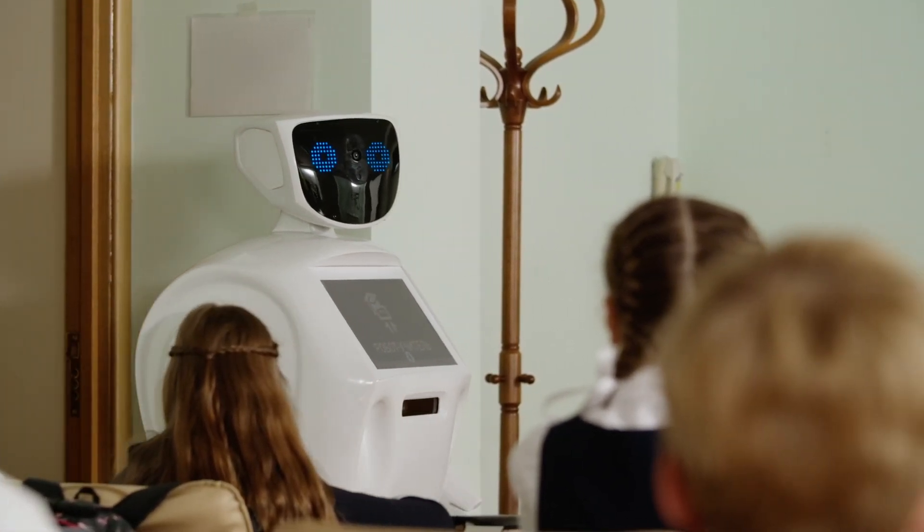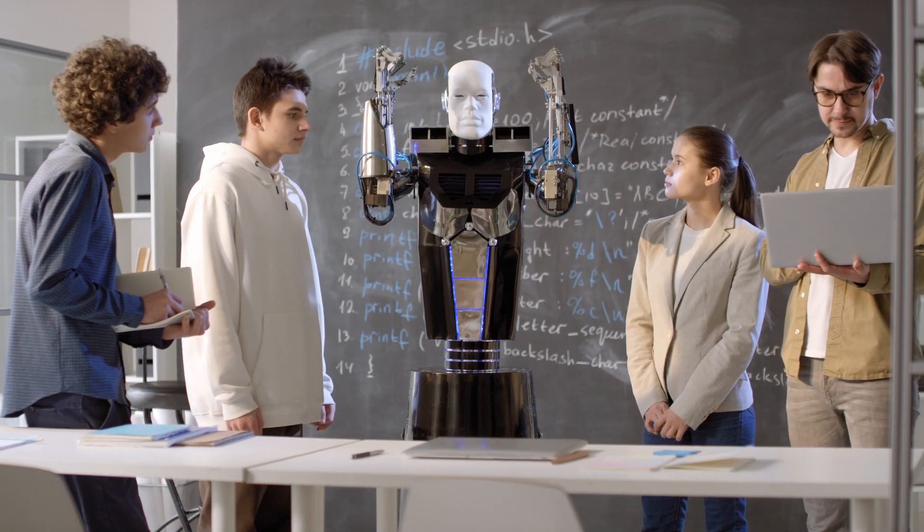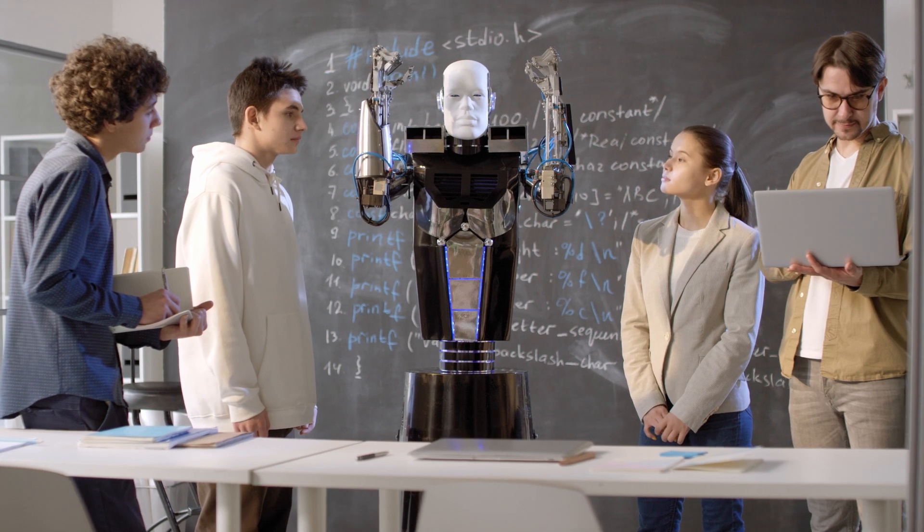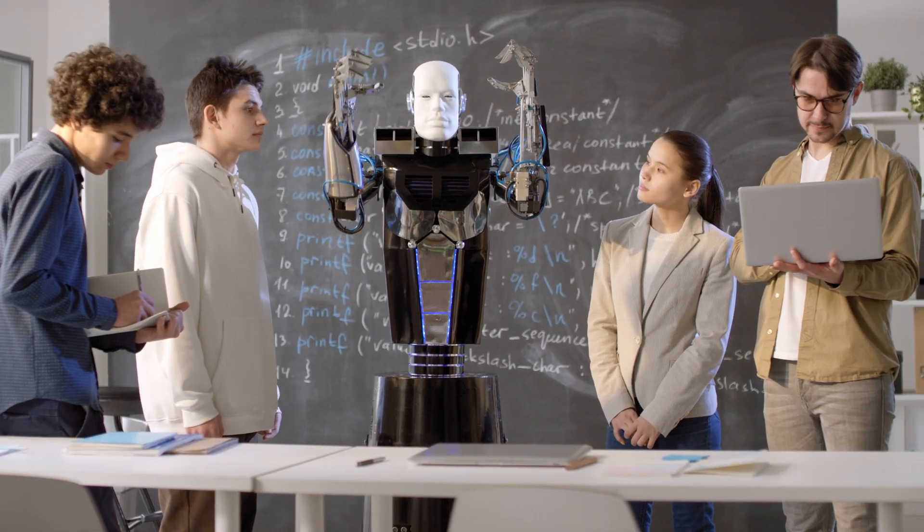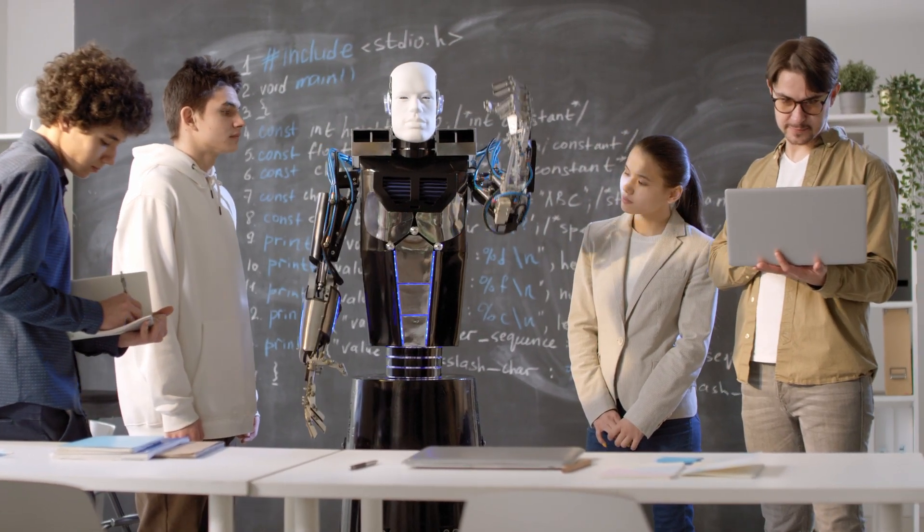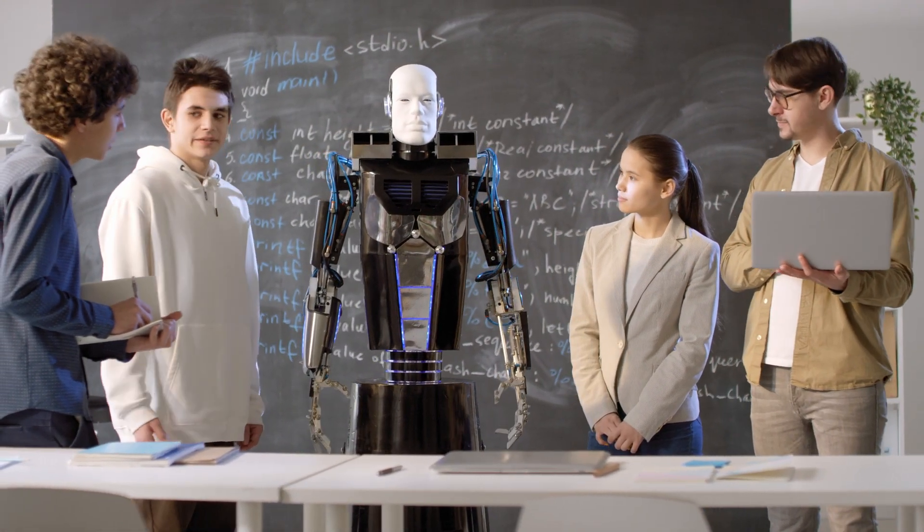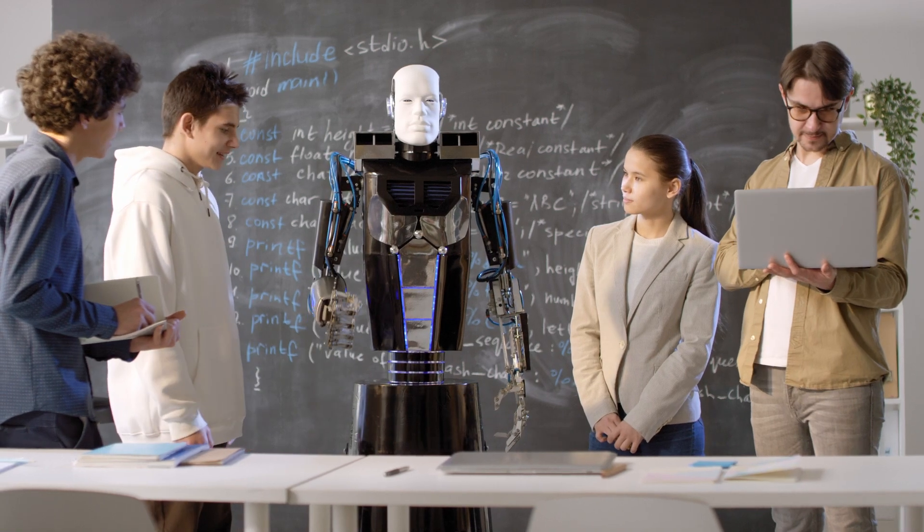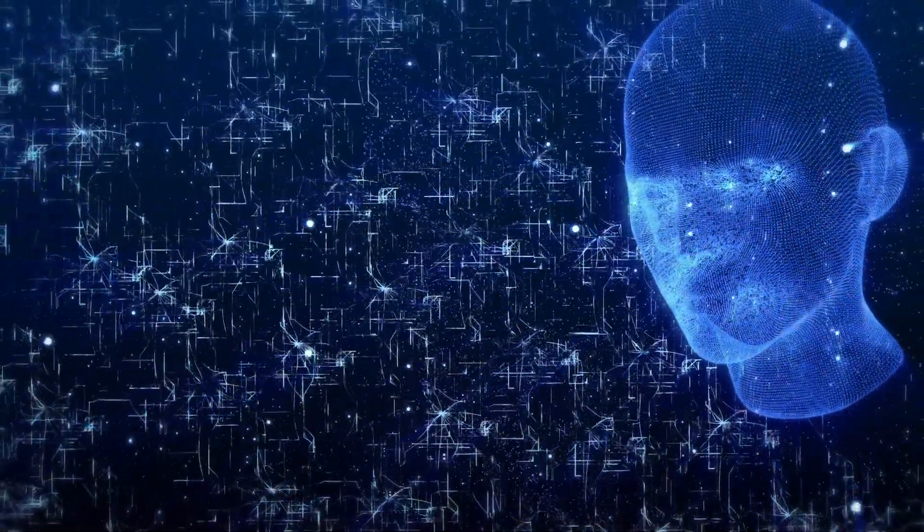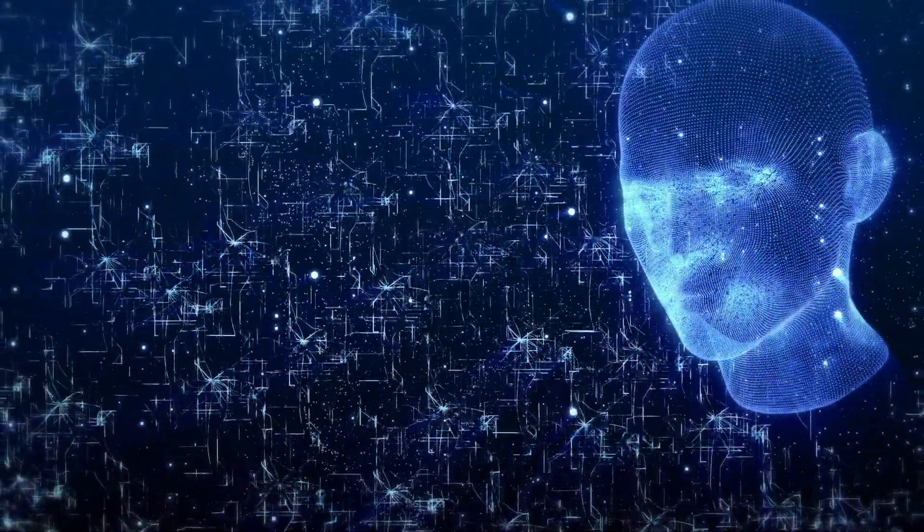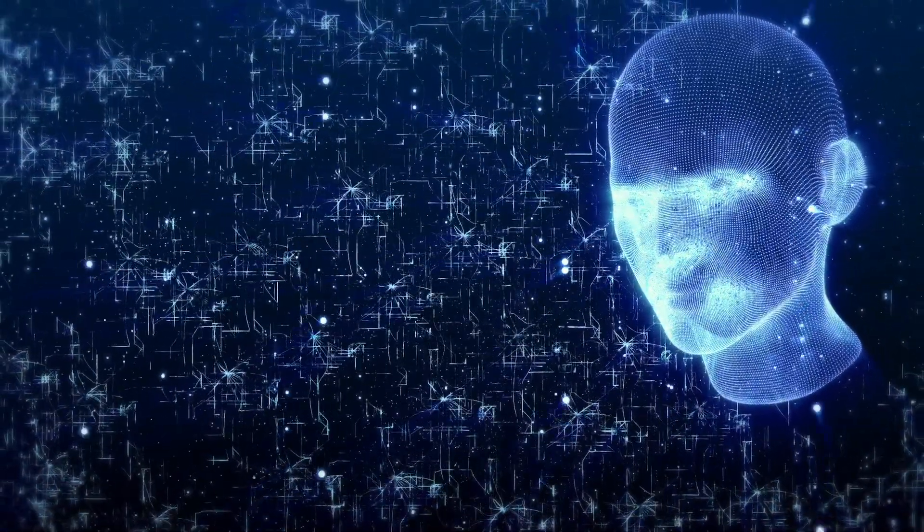However, this could also lead to an over-dependence on technology, diminishing critical thinking and creativity. Will our future generations lose the human touch in their learning experiences? It's a question that we need to ponder as we integrate AI into our education systems.